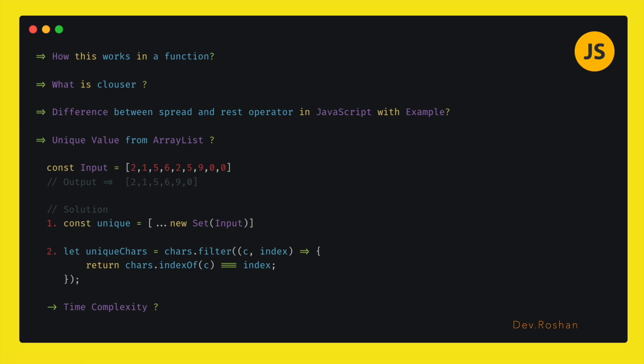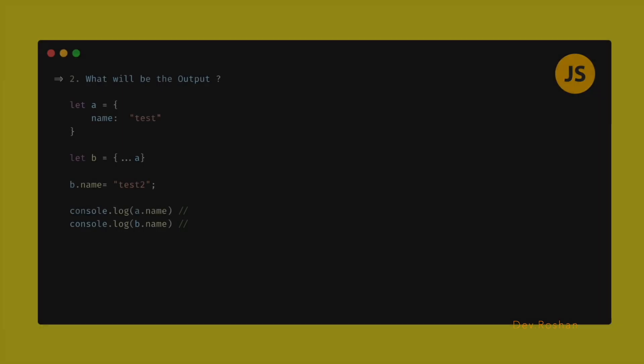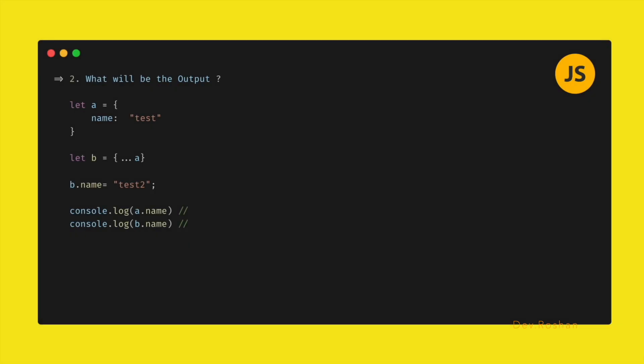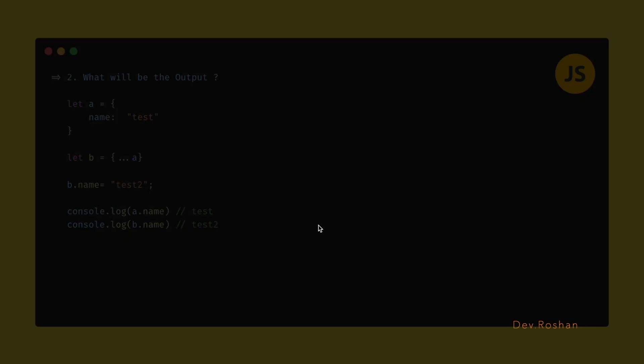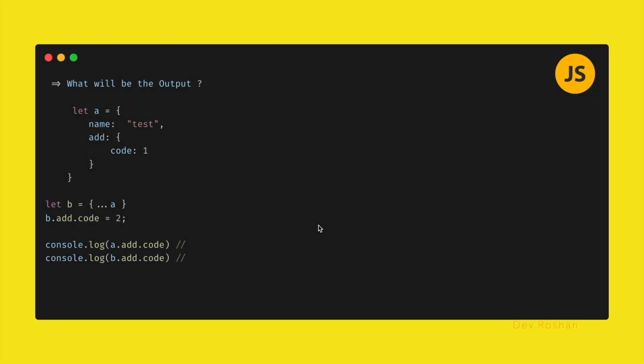Next: what will be the output of this console logs? So you can pause the video and think about it, what will be the output. So in the next slide I will be showing the right output of it. So it will print 'test' and 'test one'.